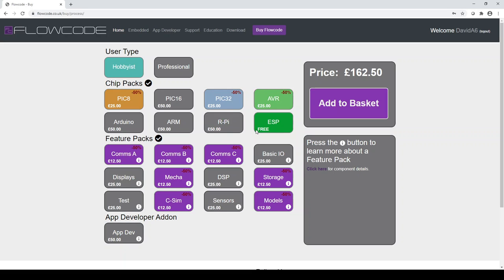It's also important for me to point out that ESP, which is the capability to target ESP 32 devices, is a free feature within Flowcode nine. And so that button there is always highlighted and selected for users.